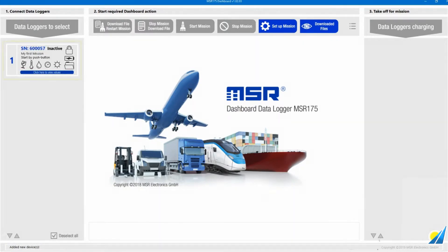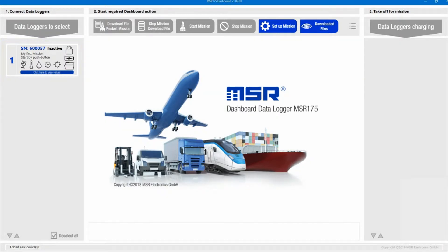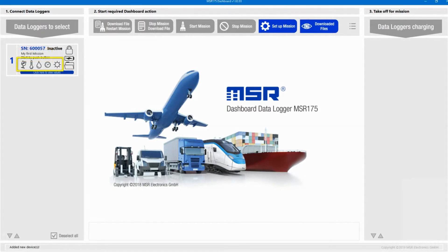The data logger is then listed in the left section and ready for use with the dashboard. It's represented with some valuable information on its status, like whether it's recording, the name and starting time of its mission, and icons for the installed sensors.